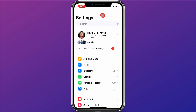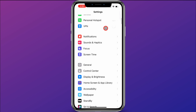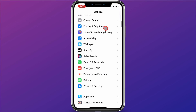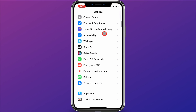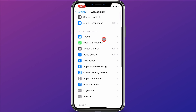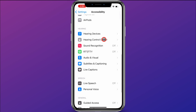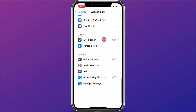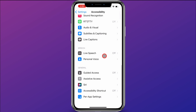To set up Guided Access, I'll first come here to Settings on my iPhone — you can also do this on your iPad. I'm going to scroll down to Accessibility, click on it, and then scroll down again until I get to Guided Access down here under General.